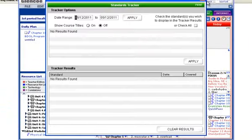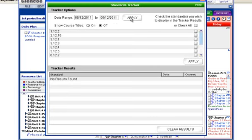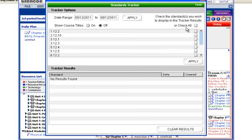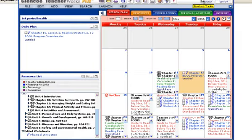You have standards tracker. So you can actually go in, set a series of dates up. So if I go in and set this up to 612 and say apply, I have a series of standards from the Georgia standards. Now not every state has this. Once I've taught them, I simply check them off and I can actually run a report that shows I finished those standards.